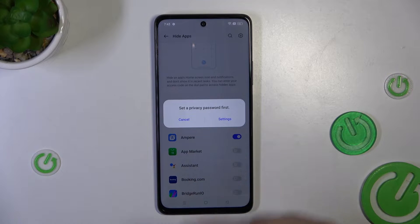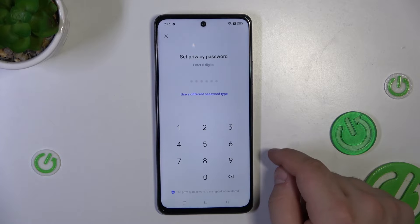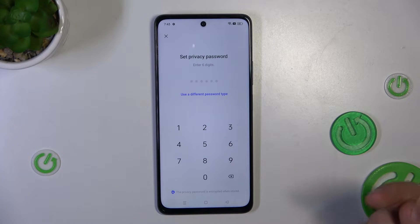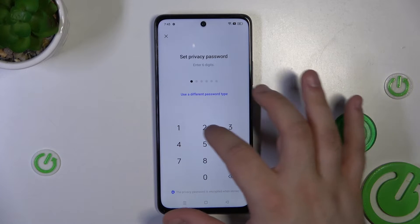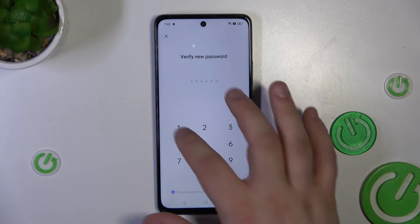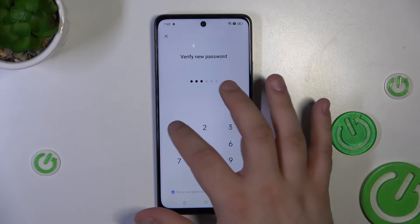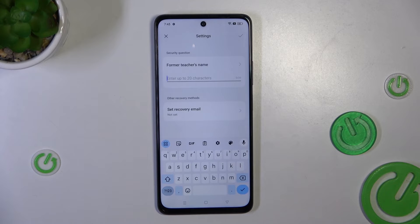We will be prompted to set a privacy password first. I'm going to tap settings and set up a password. It should be six digits long. That's just an example.